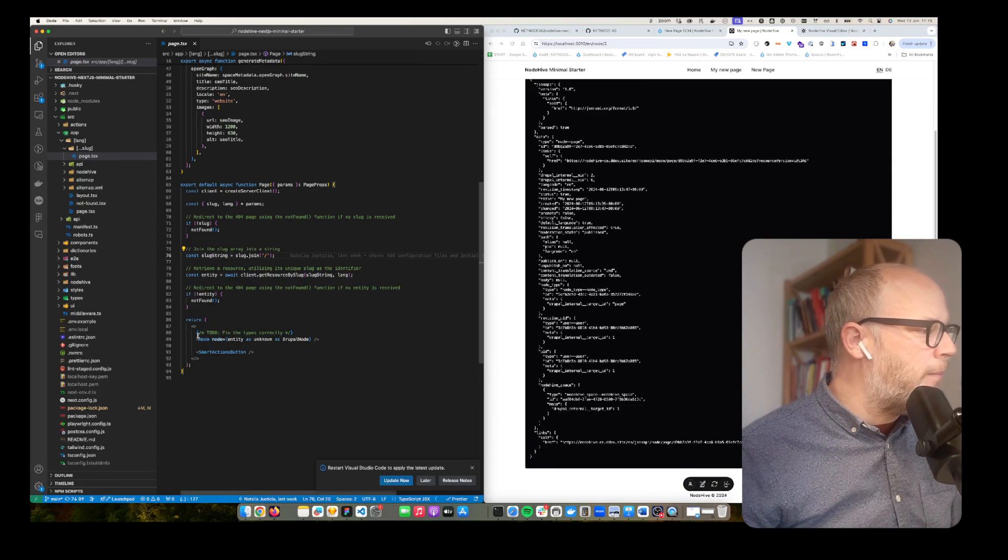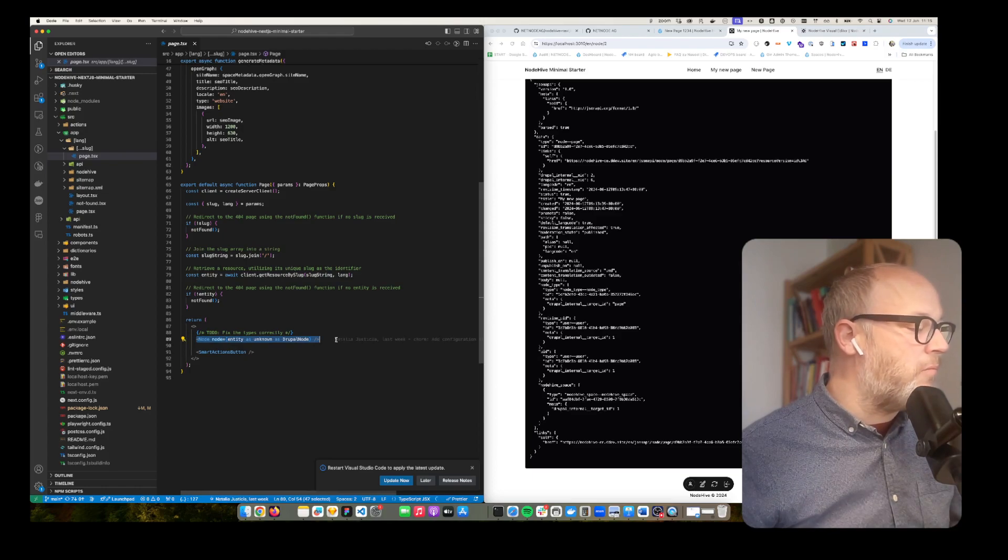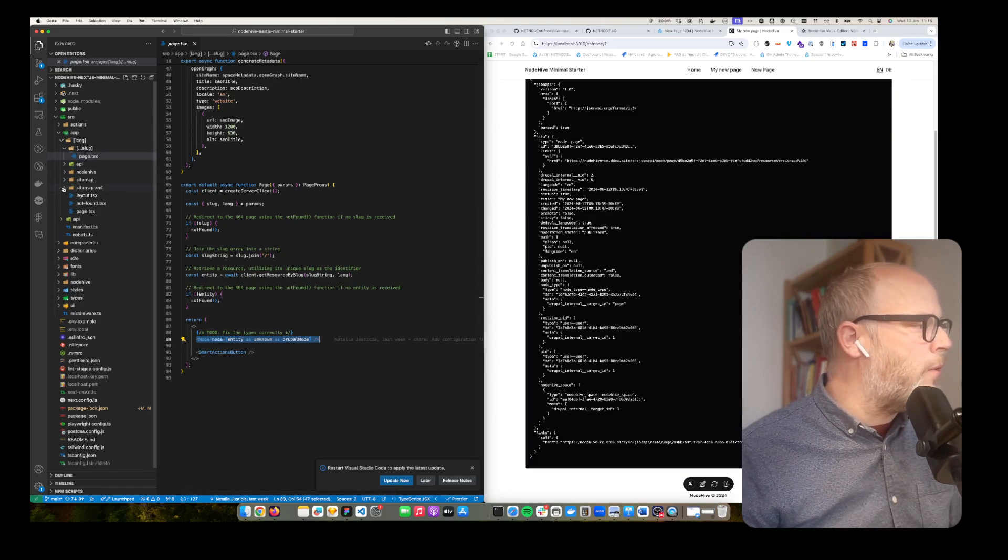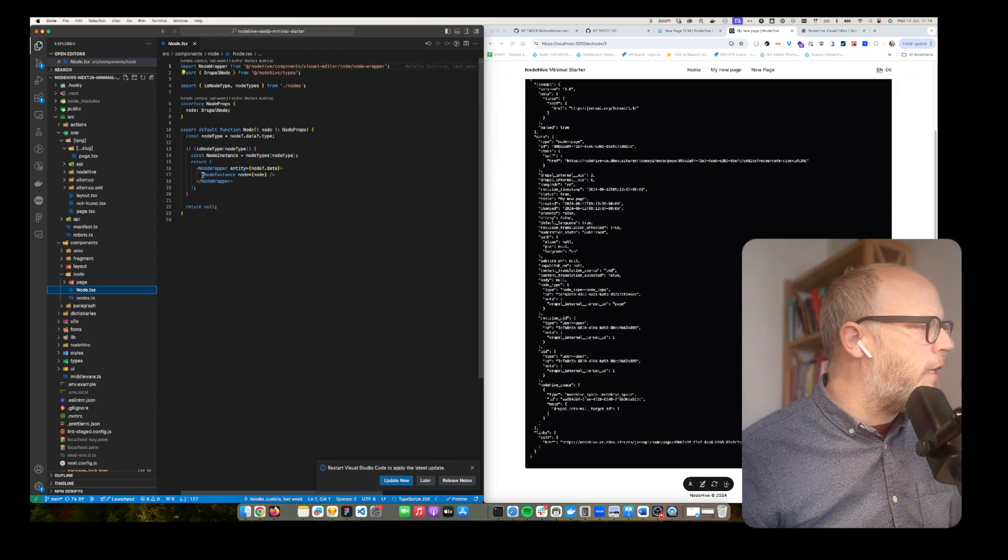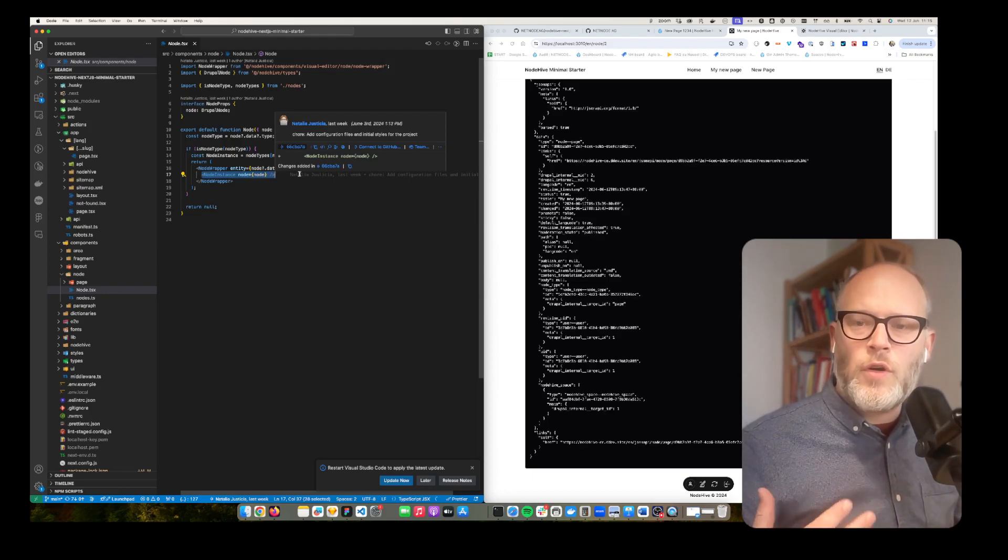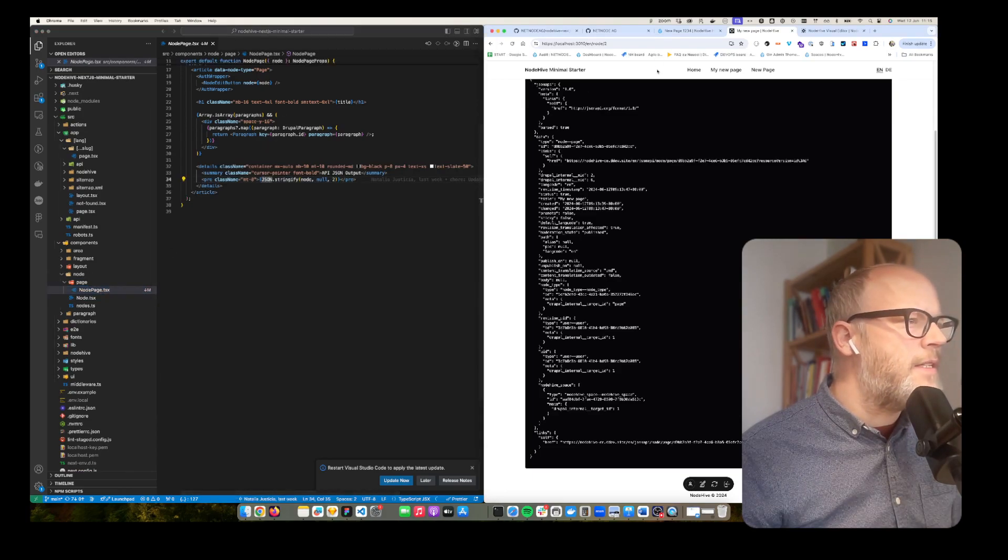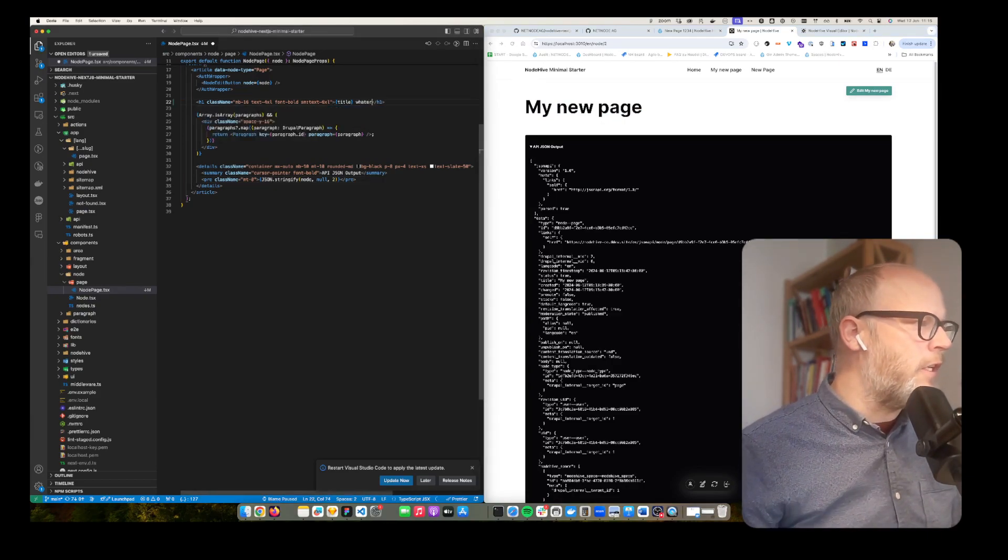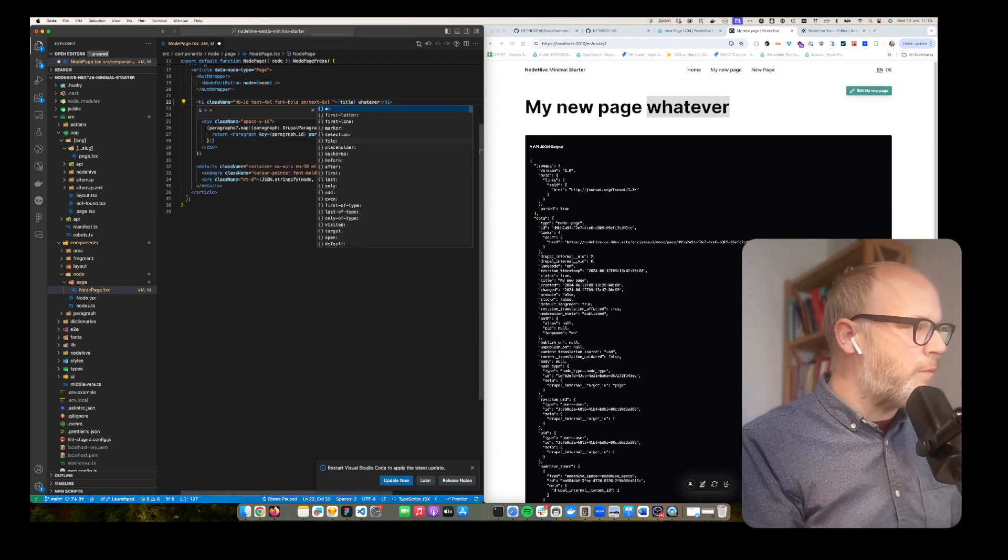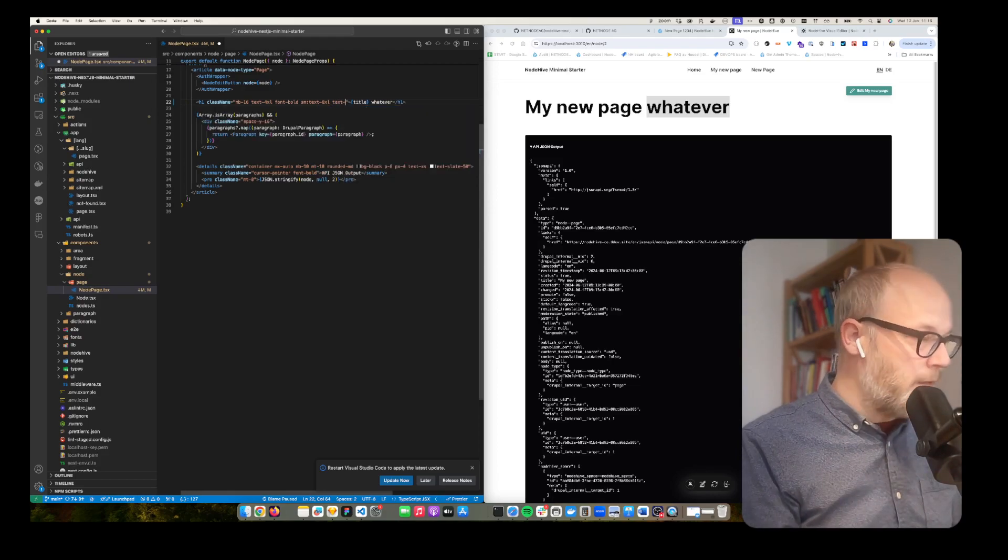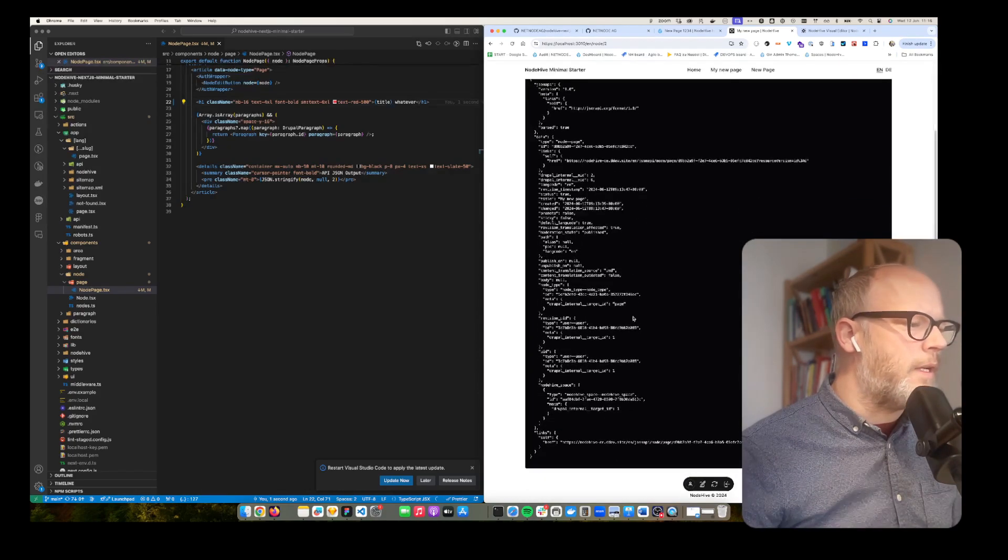Then we can spin up our frontend components. In this case we use the node and we just pass the node to the node component. So I open up the component. We have the node component here and then it's possible to add several node instances like article, projects, whatever content type you configured. But let's go into the page. This is the page and here is exactly that template you see here. So if I add whatever here, this is adding here. The minimal starter comes with Tailwind predefined. So let's say text red 500 and I can now start coding it.